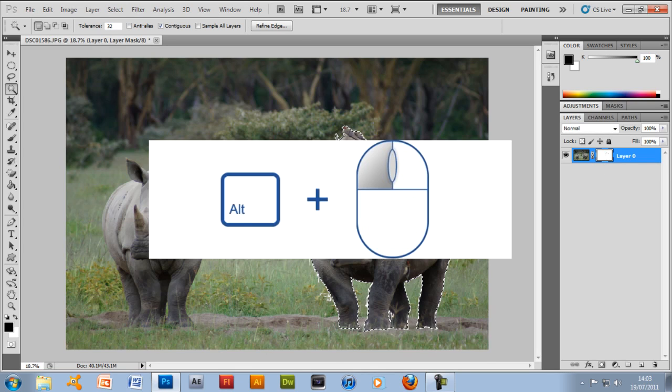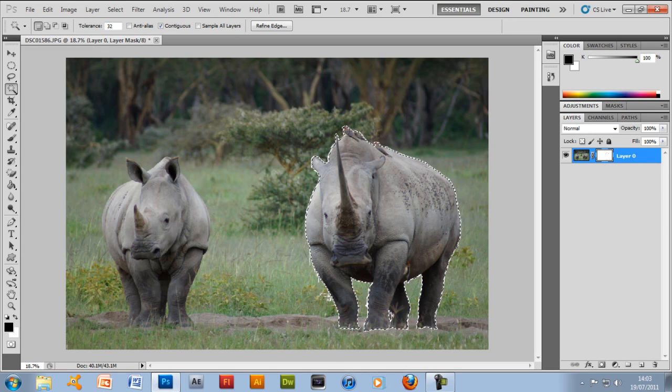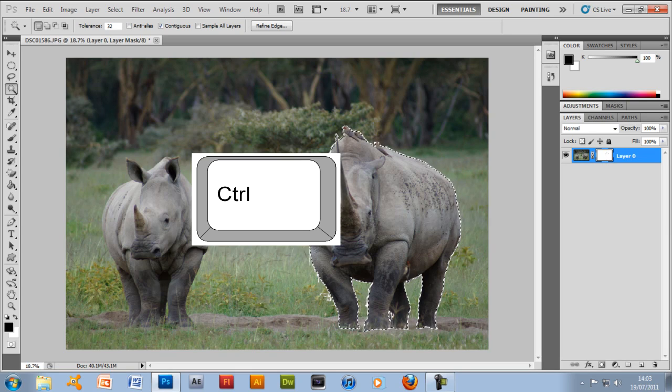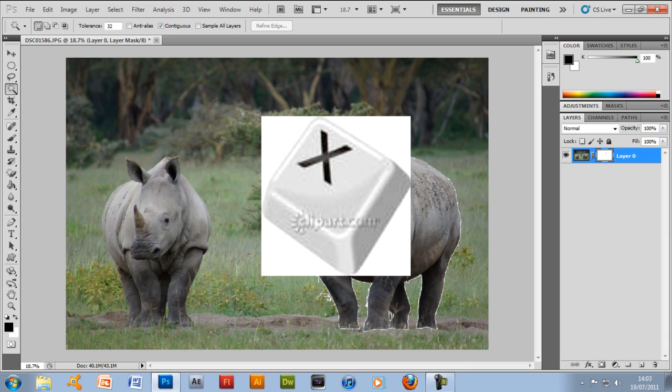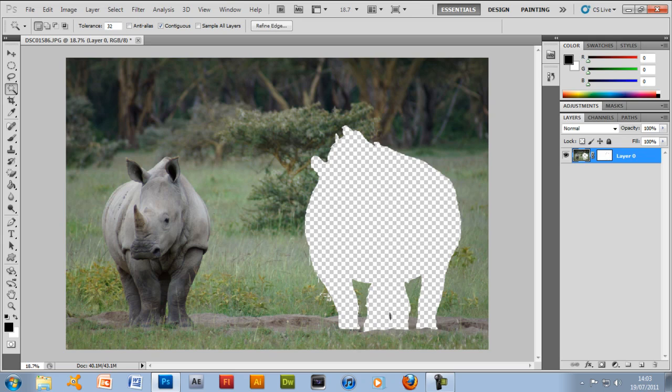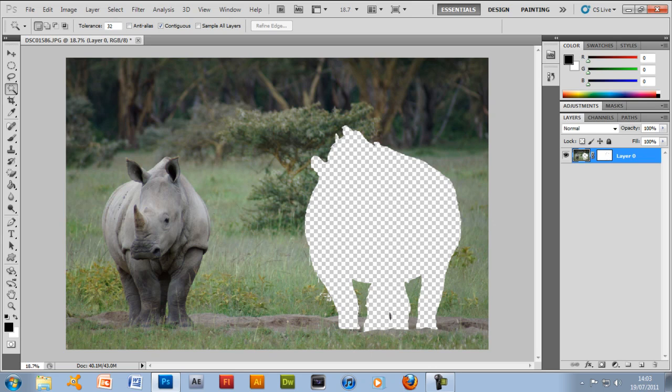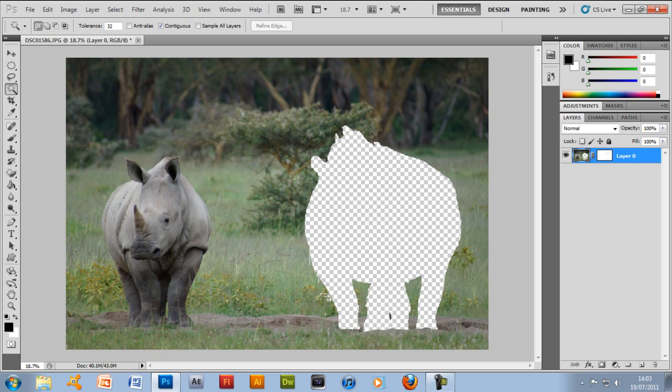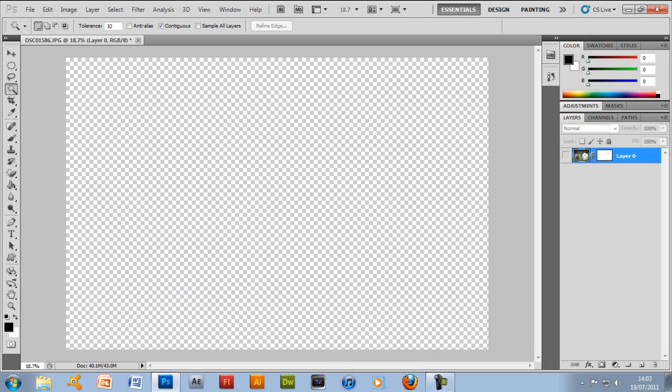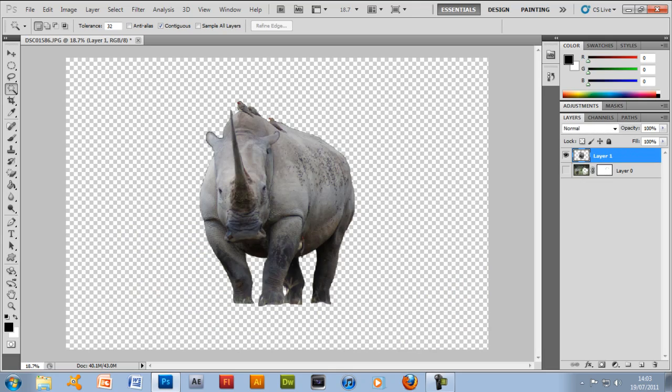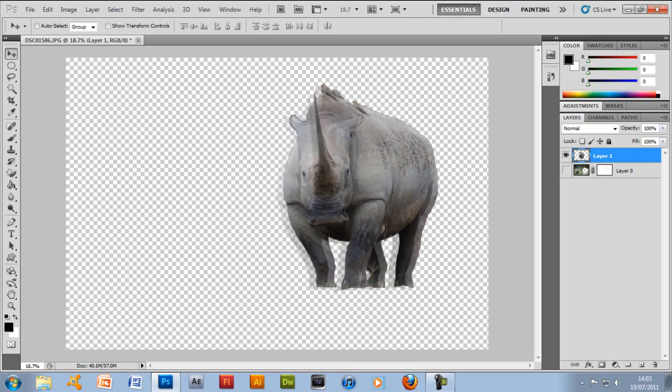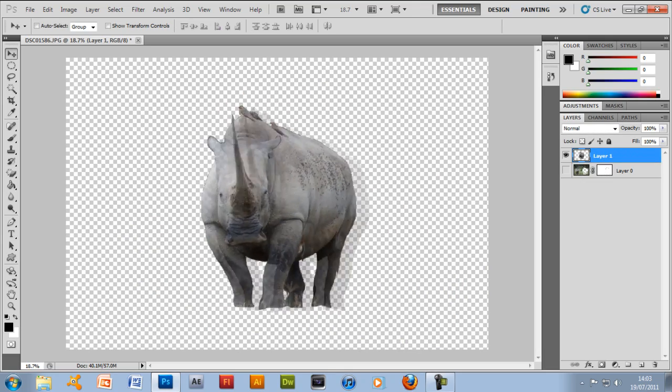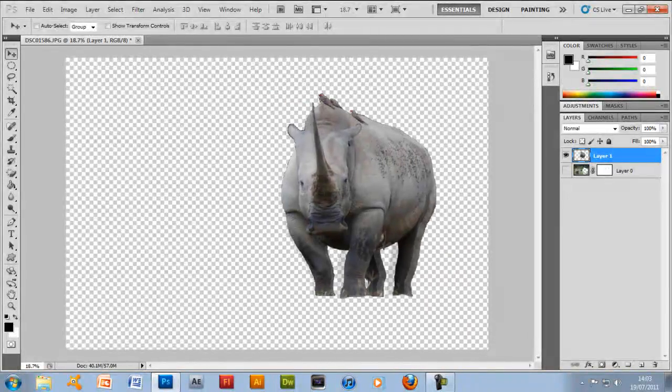And then what you want to do is alt click again and this is what should happen. Get your rhino picture again and press control and X to cut the rhino out. Now there you have it, he's out. You can see the outline, it looks pretty good. Then just press control and V or edit and paste and there's your rhino. As you can see it's a pretty neat cut all the way around his body.